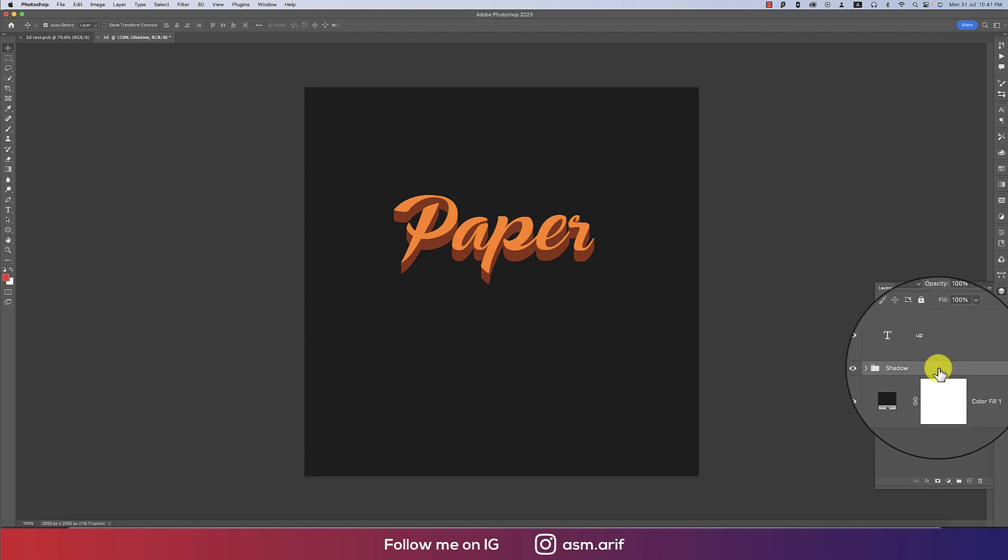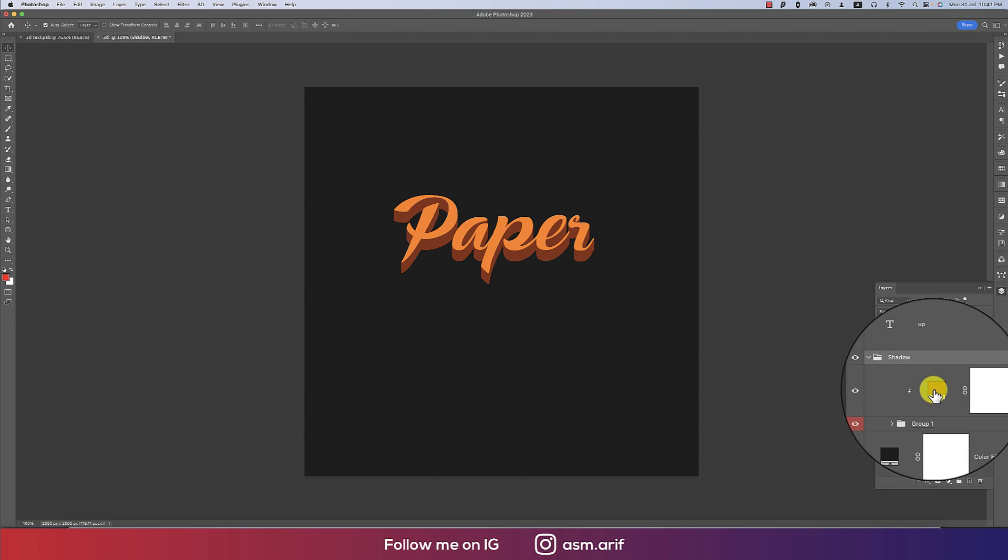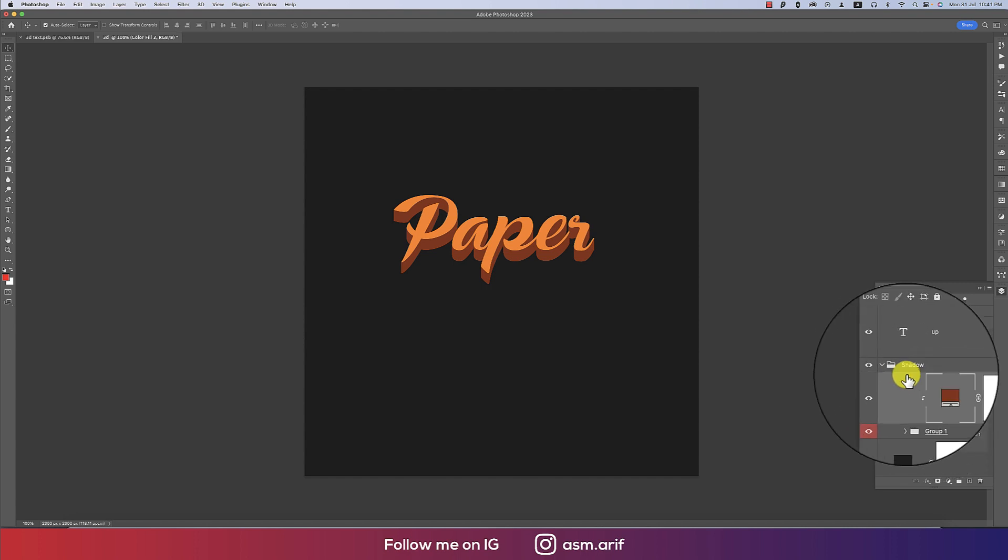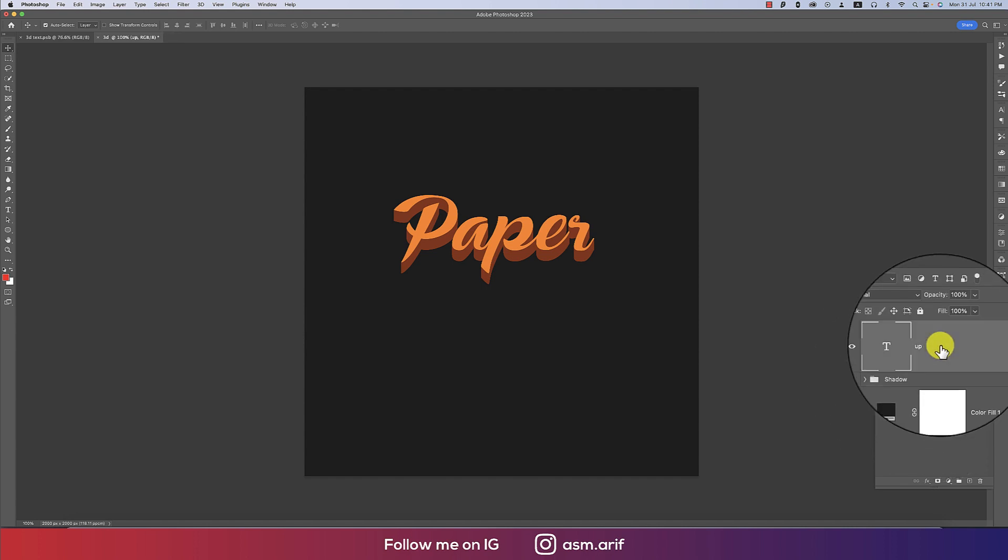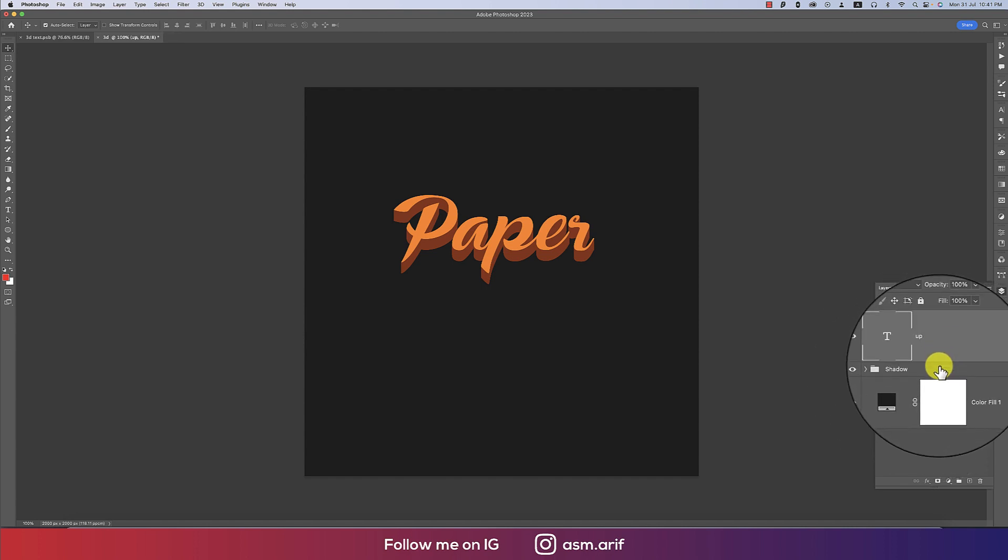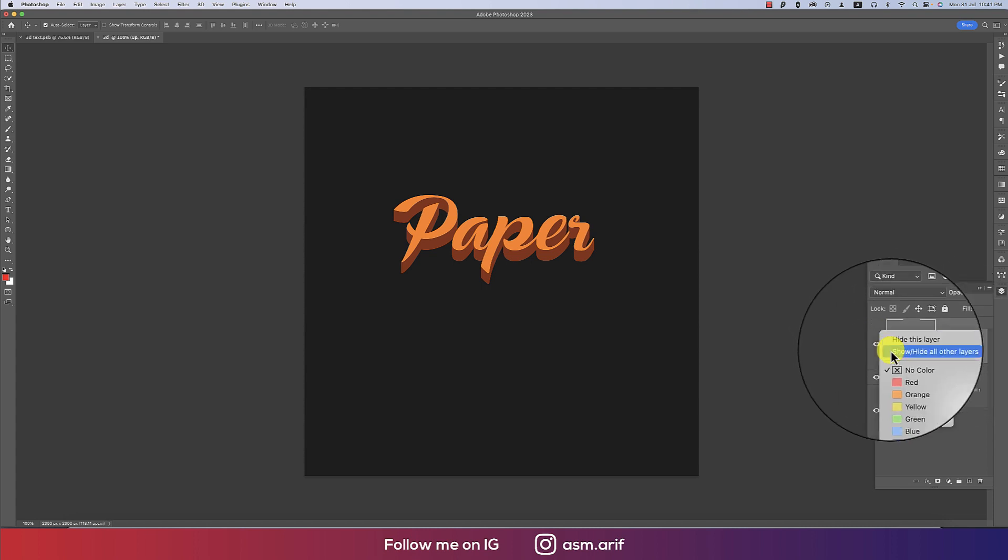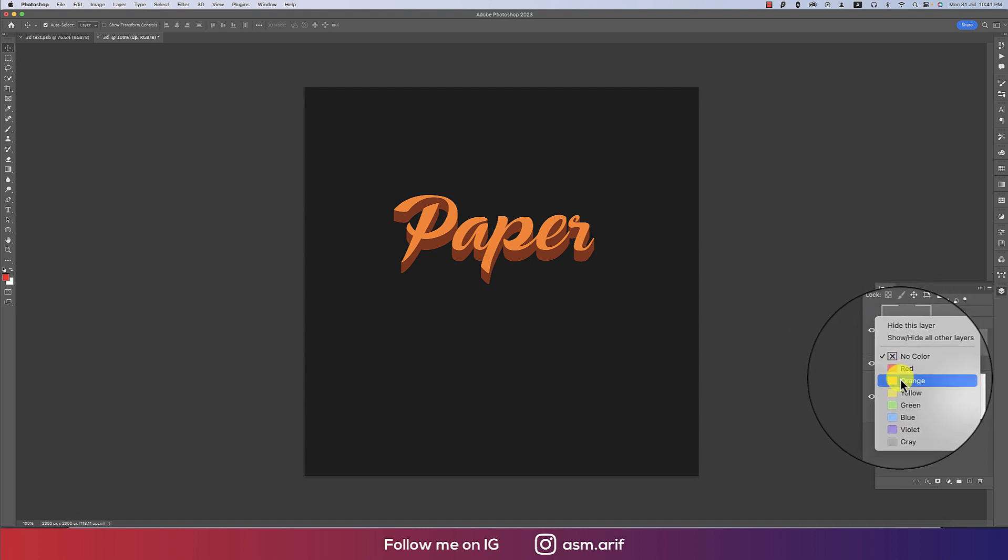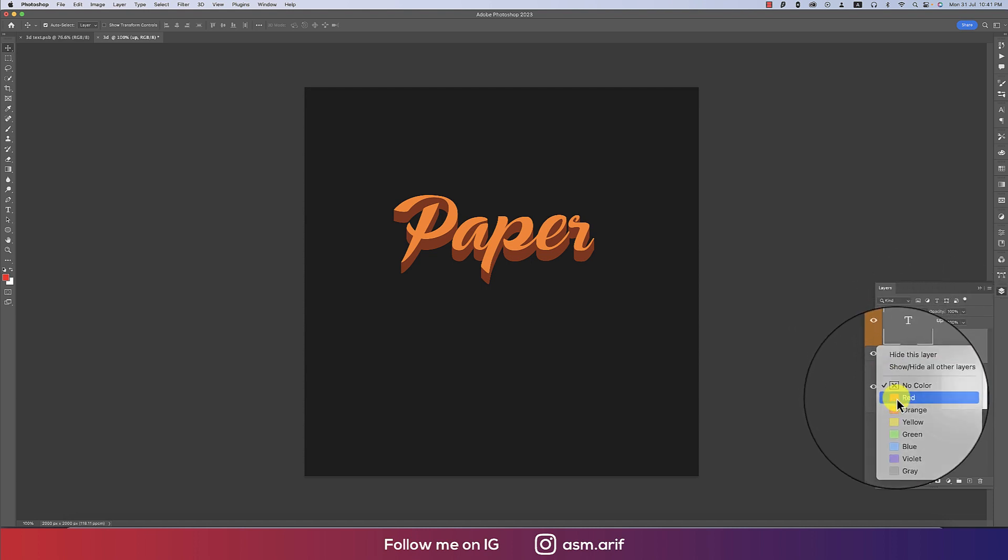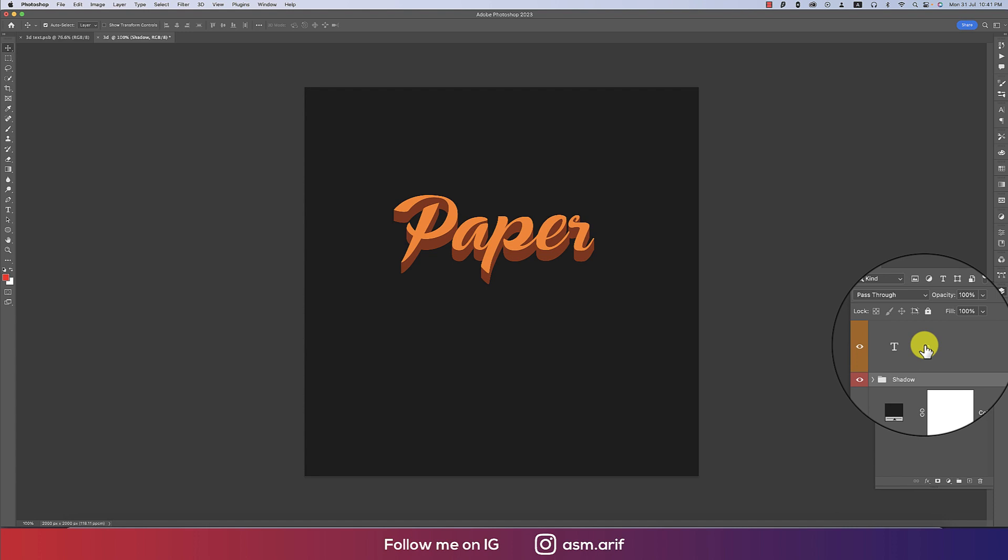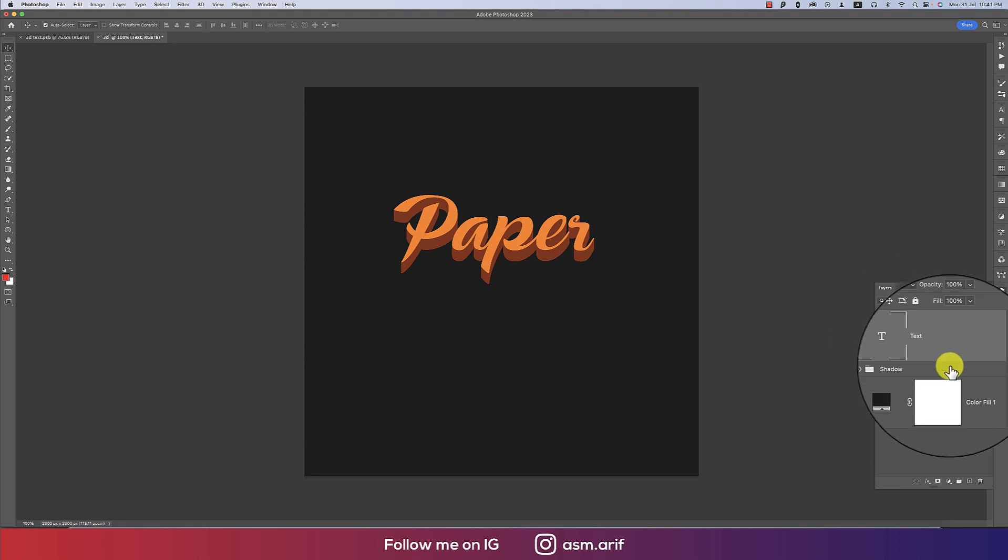And you can change up the shadow color. That's good. And now this one is our main text, giving the orange color. So main text. That's good.